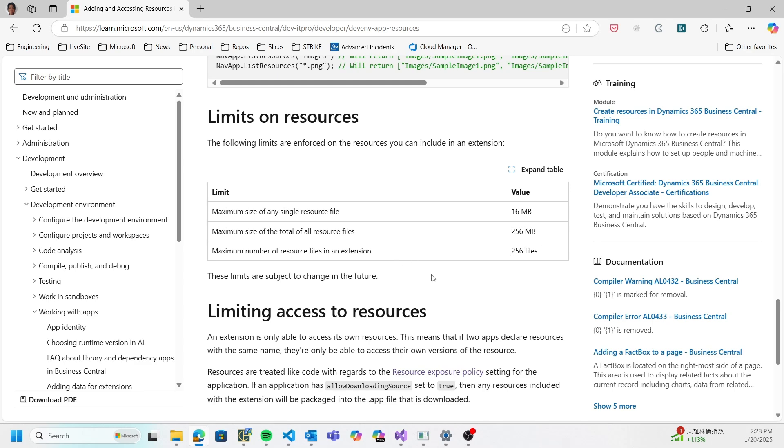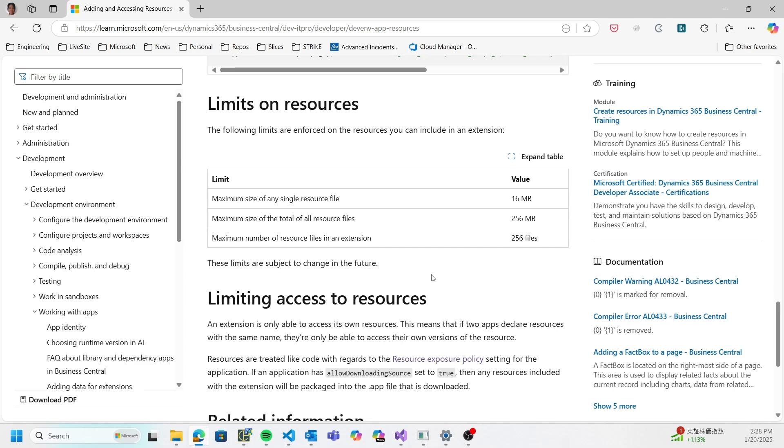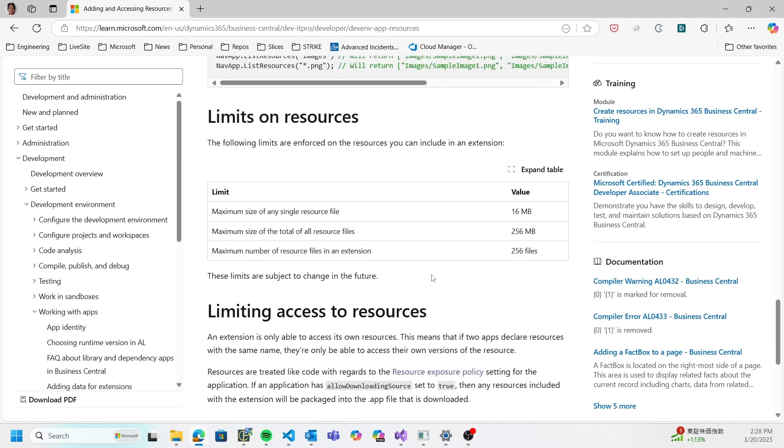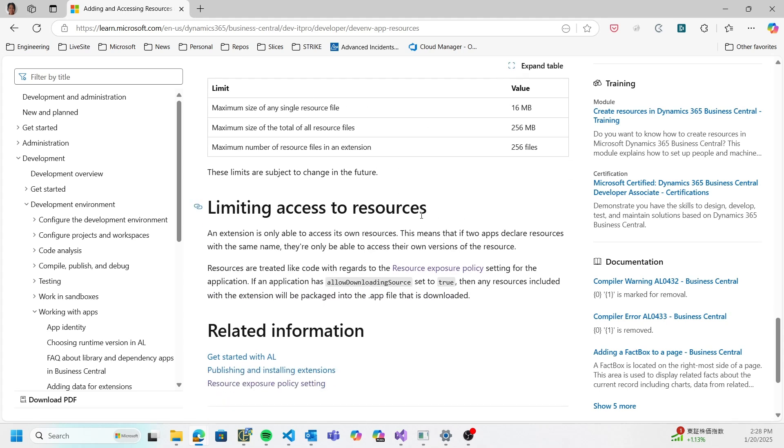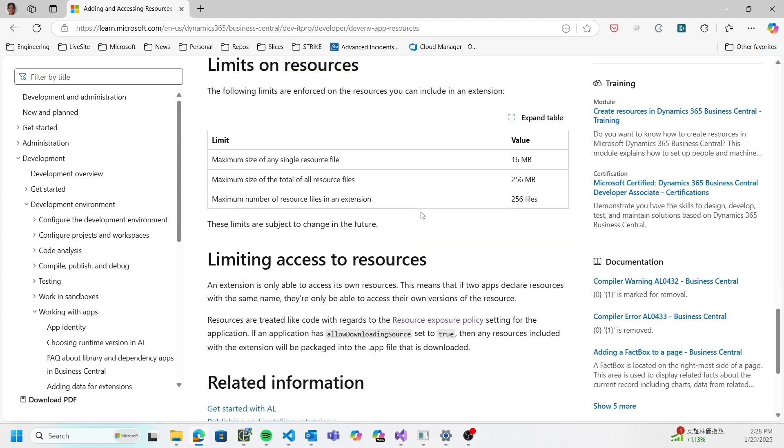We may change this as we collect data on usage just to optimize our system, but this is what the limits are for now. Yeah, and that is everything for my demonstration of resources, and I hope to see you using resources in your extensions as well. Thank you very much for joining me.